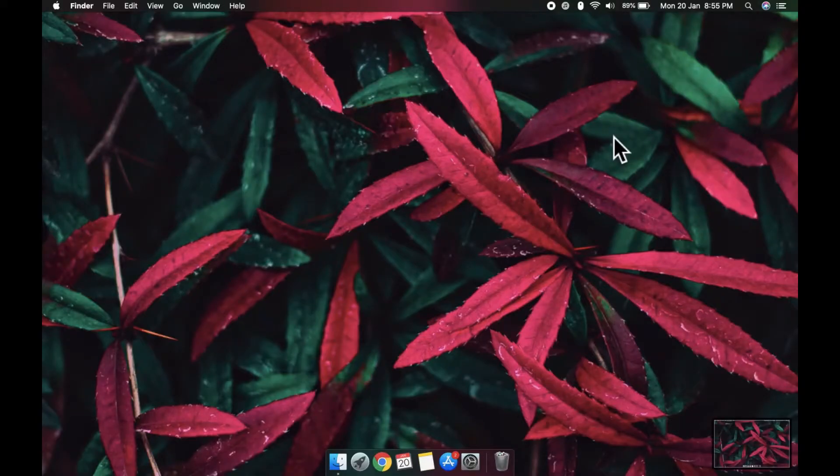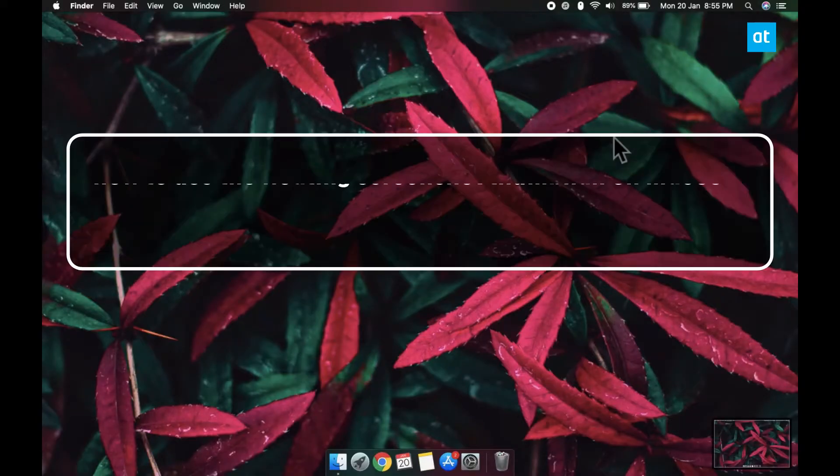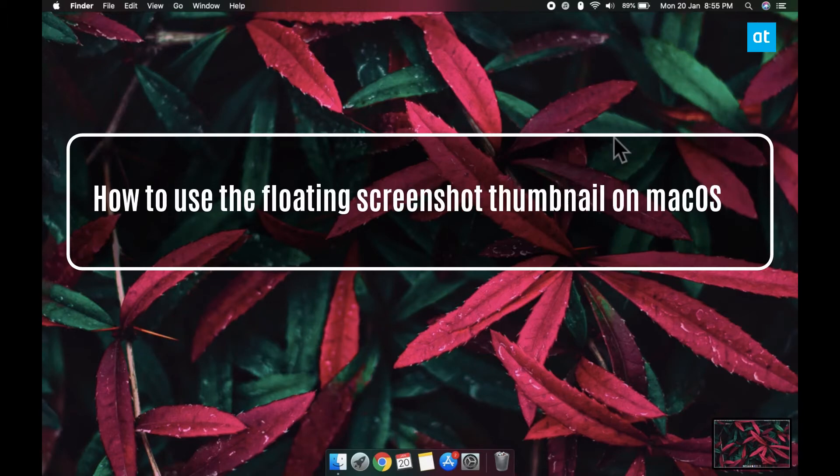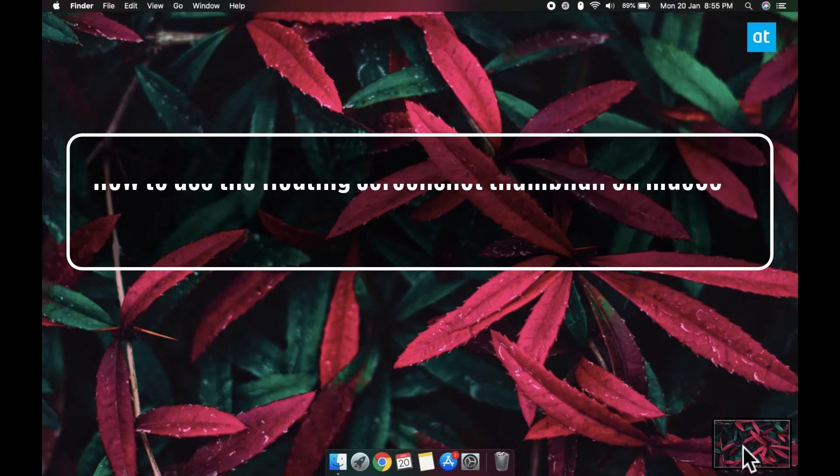Hi everyone, Fatma here from Addictive Tips and I'm going to show you what you can do with the floating screenshot thumbnails you get on macOS.